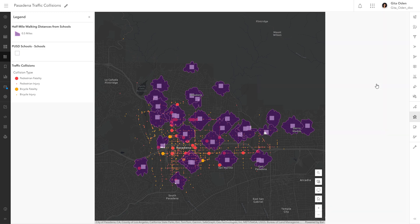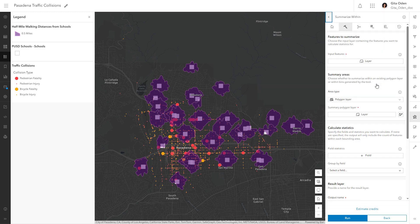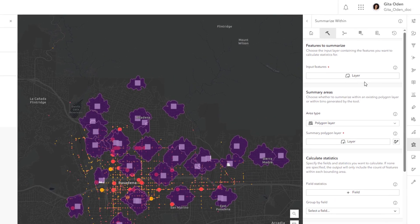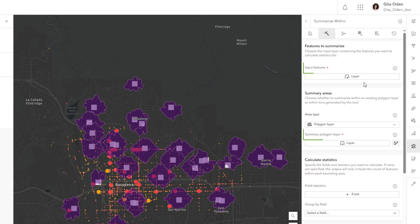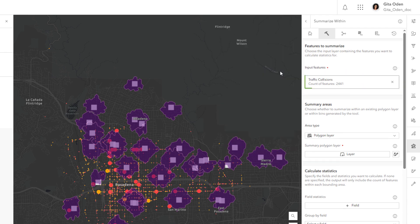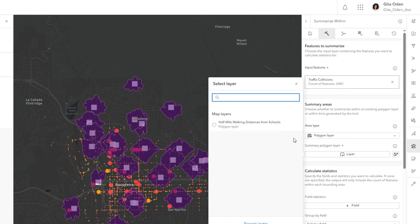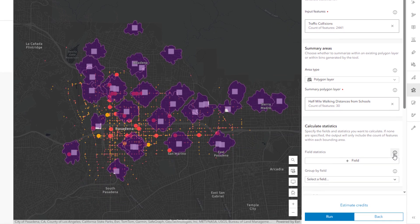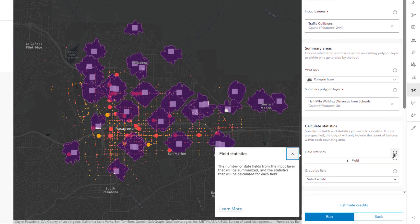Once you open a tool, you can use the details provided to help you configure it. Required parameters are marked with a red dot, and when you choose a layer, you can see how many features will be analyzed. You can get more information about a parameter by clicking the information button and then the learn more link.